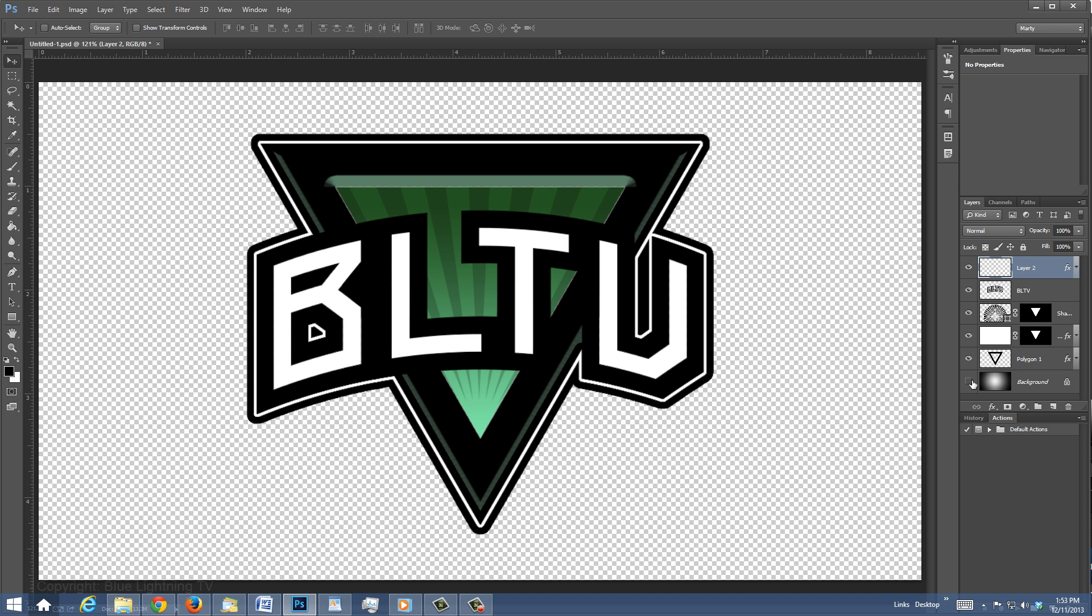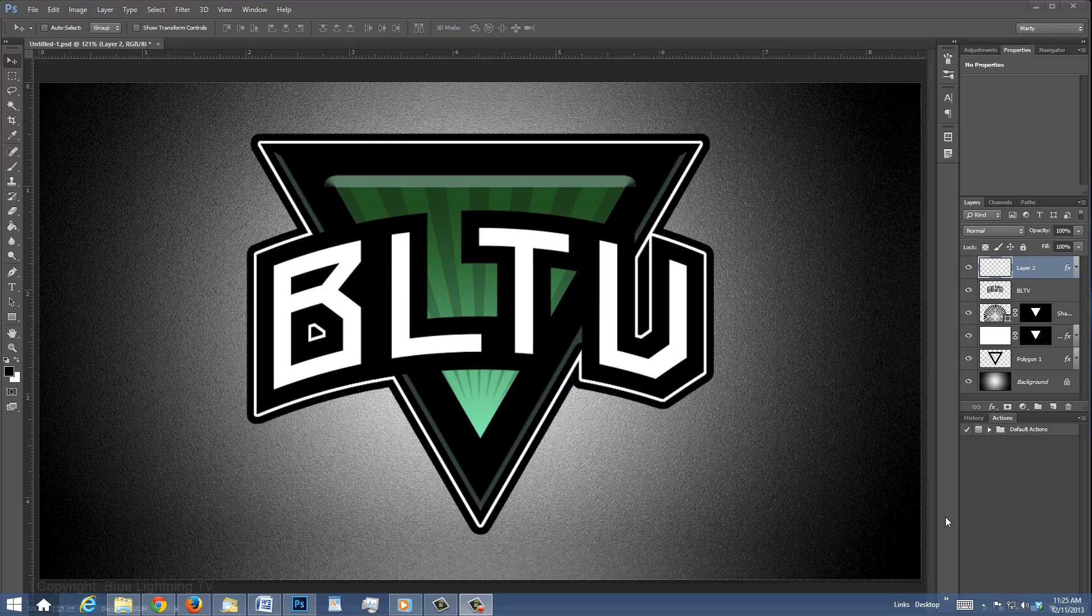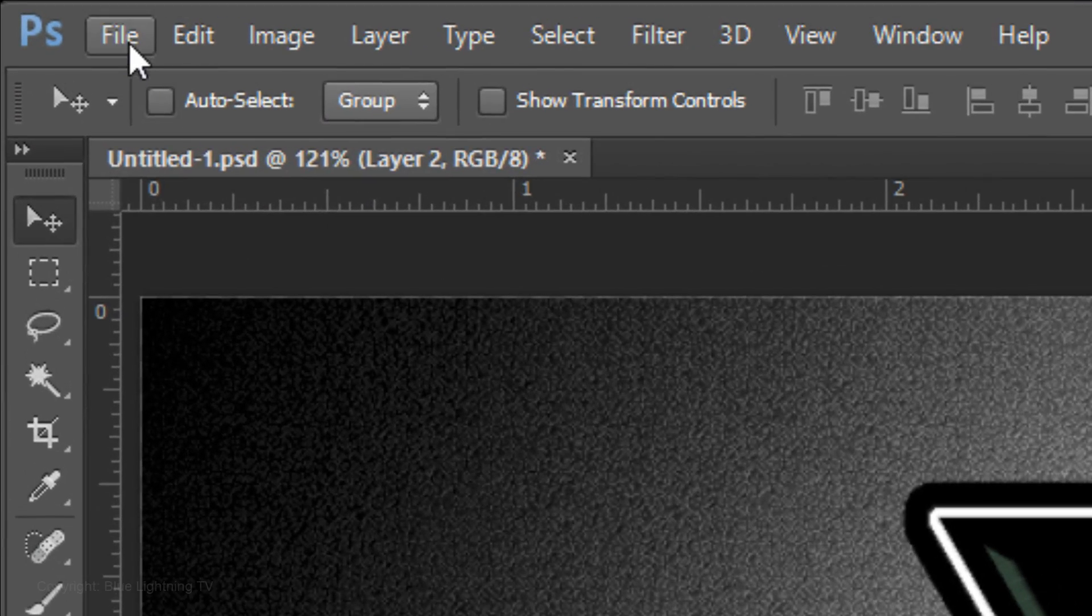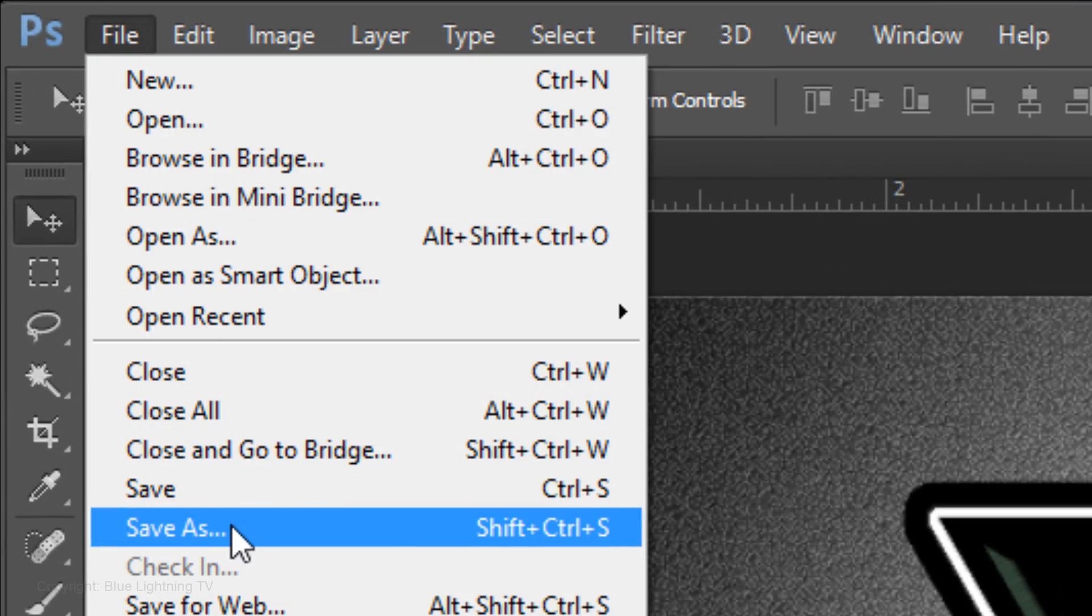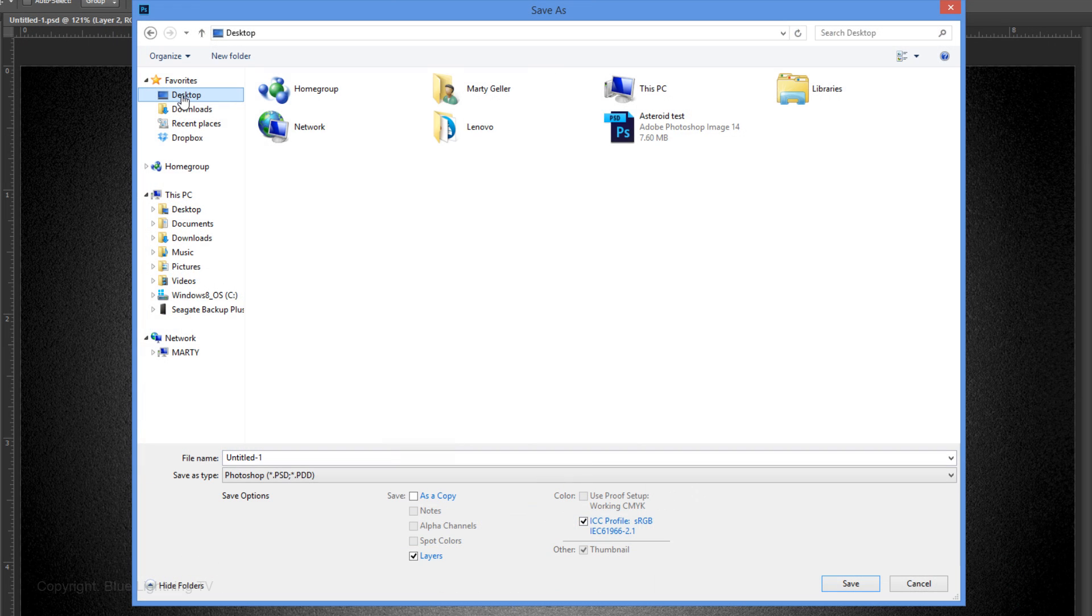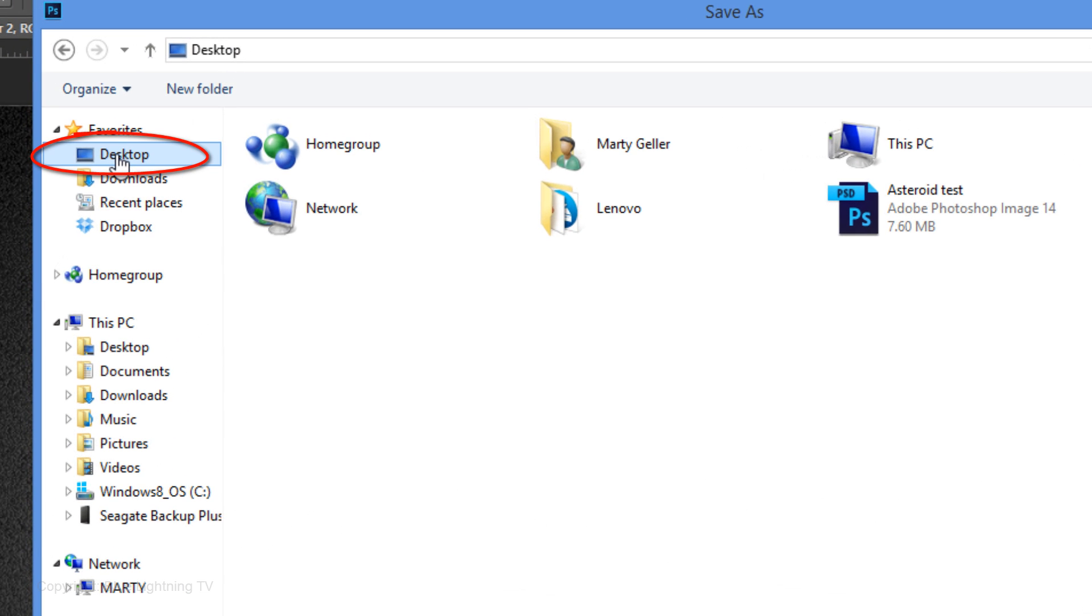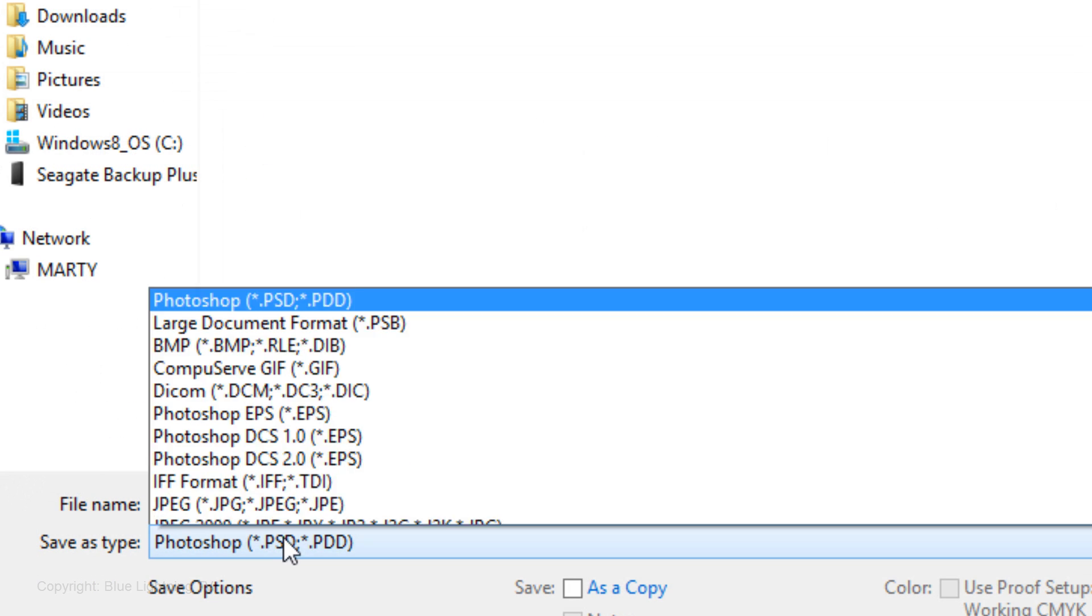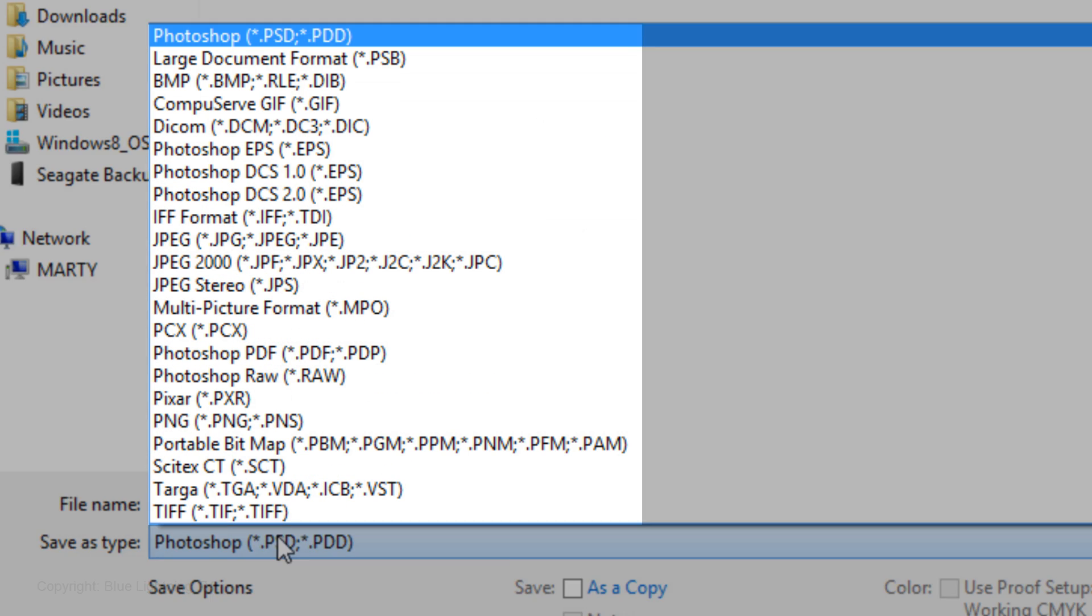Using this image as an example, to save it with its background, go to File and Save As. Save it to a location in your computer. I'll save it to my desktop. Name the file and choose the format you want to save it as.